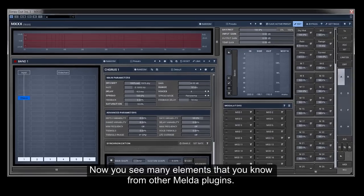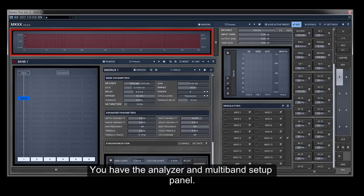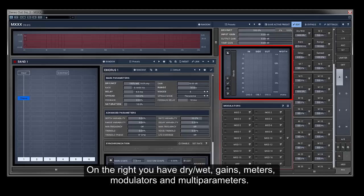Now you see many elements that you know from other Melda plugins. You have the analyzer and multiband setup panel. On the right you have dry-wet, gains, meters, modulators and multi-parameters.